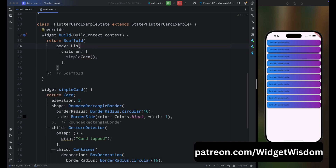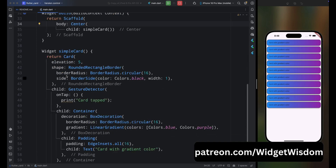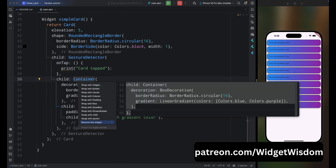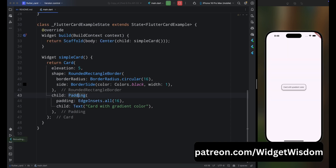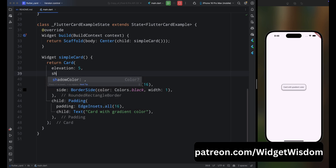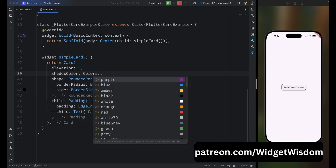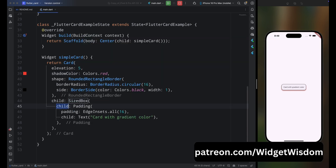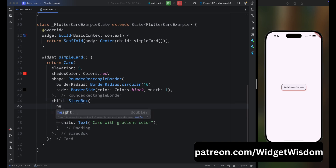There's one more thing — let's change the shadow color of the card. Remove everything and add a simple Padding and Text widget. Come inside the Card widget and add the shadowColor property, setting it to red. Save the code and you can see our card now has a red shadow.